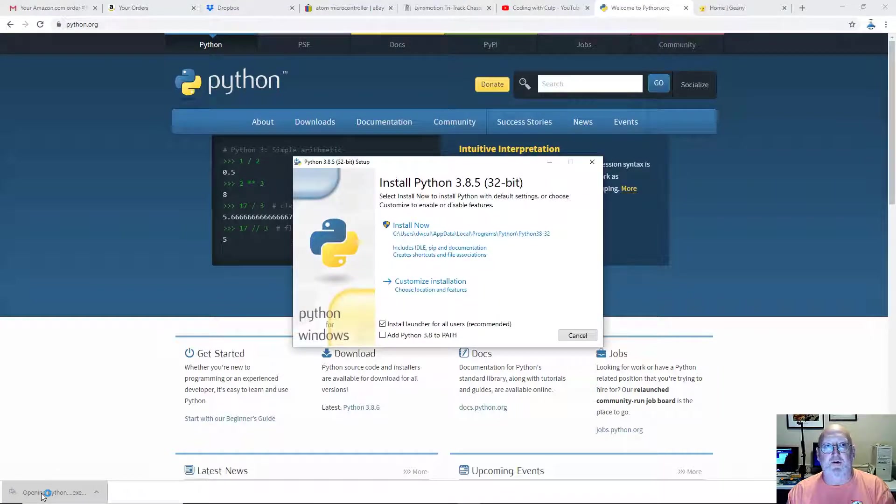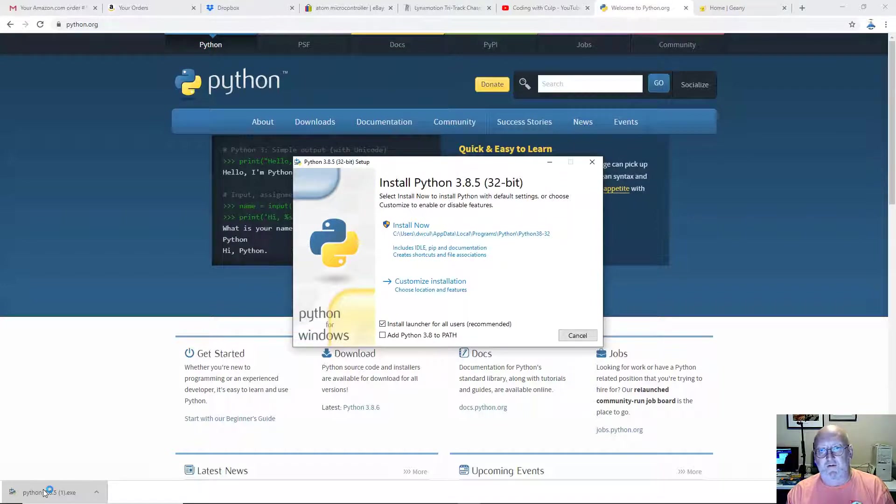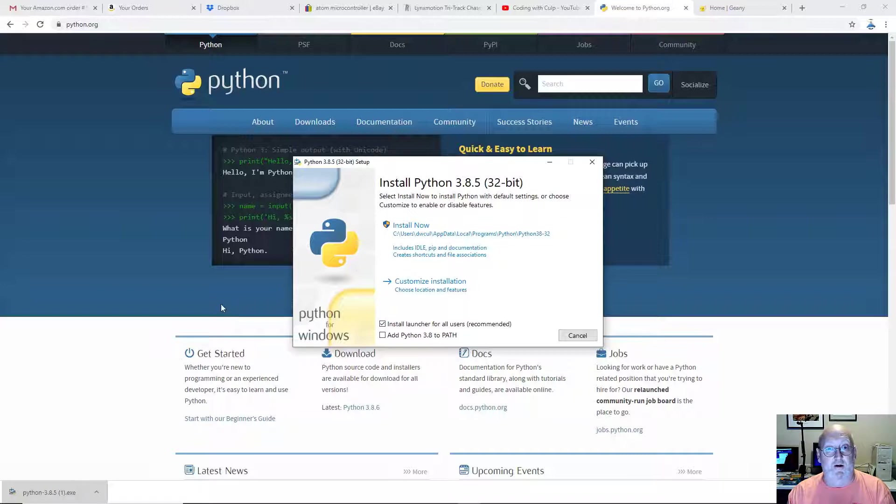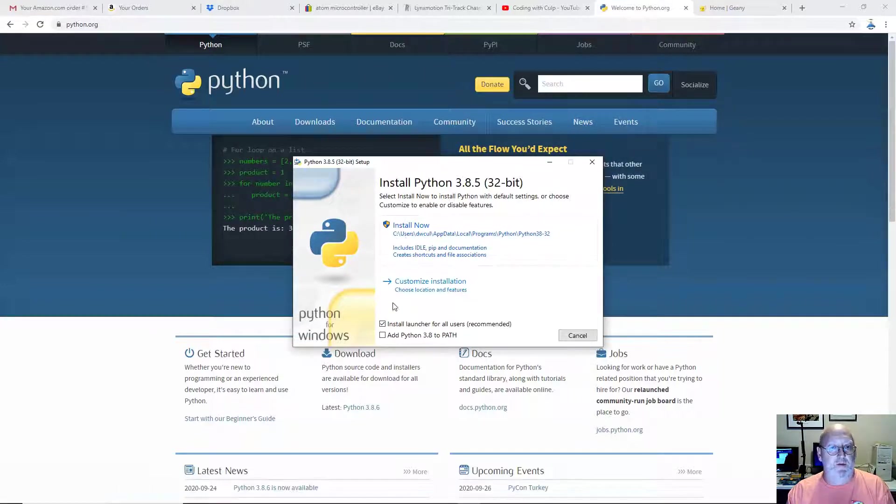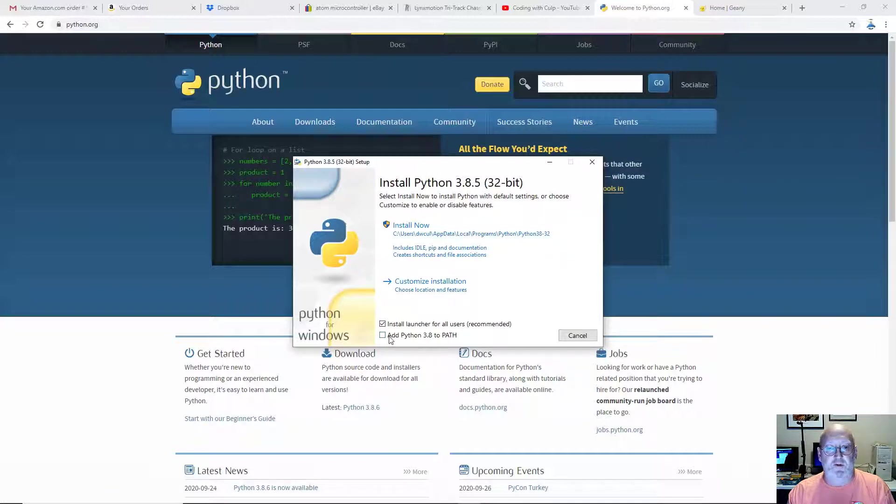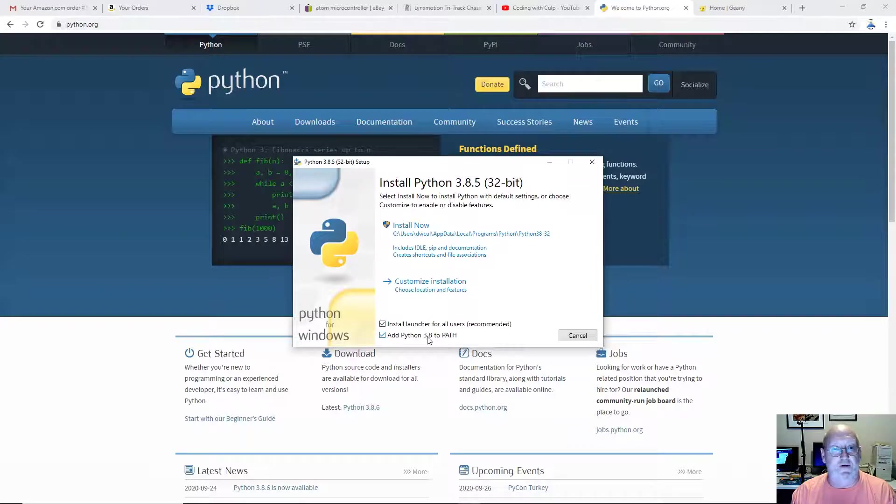By the way, I'm using Chrome as my browser, so things might be a little bit different if you're using Firefox or Microsoft Edge or whatever they're calling it nowadays. A couple of things you want to do before you click install now. You must absolutely make sure this checkbox right here, add Python 3.8 to the path, is checked.